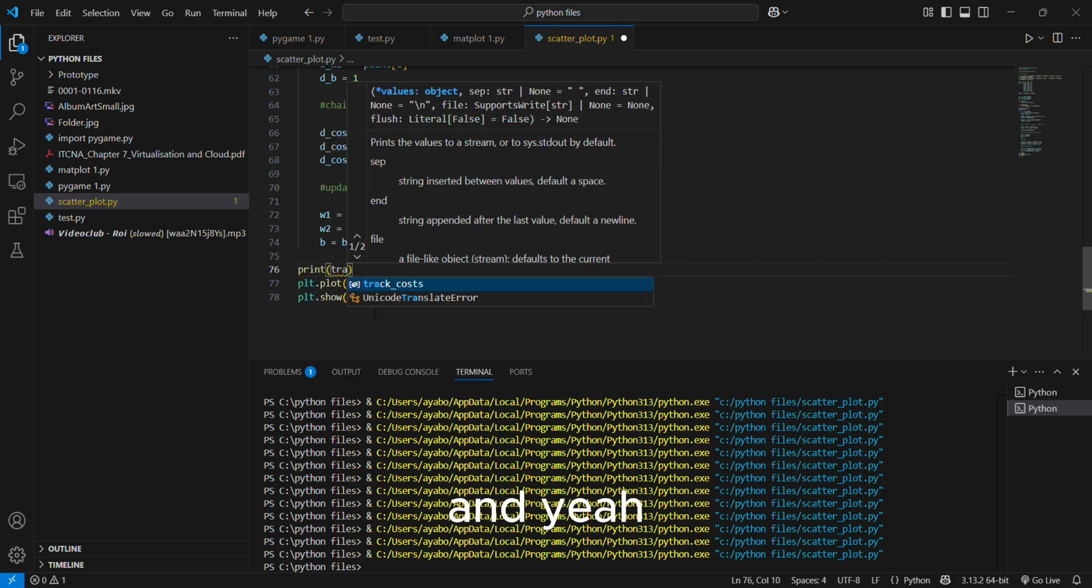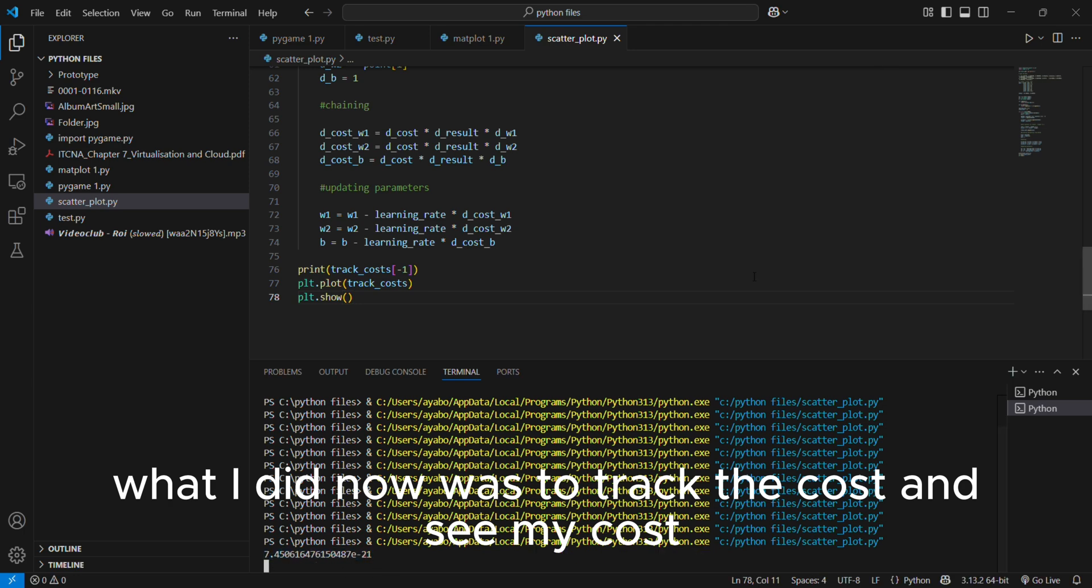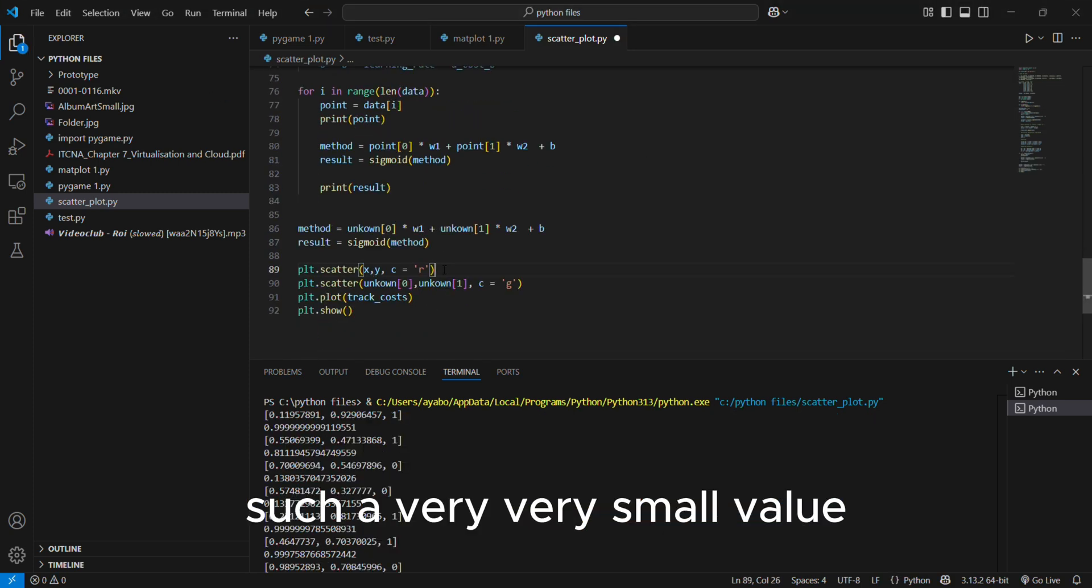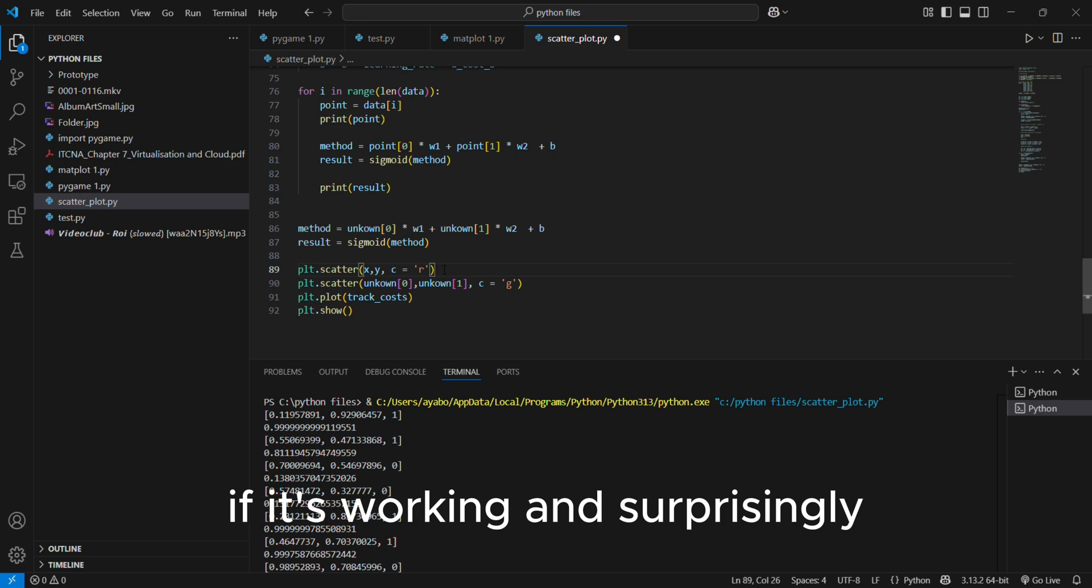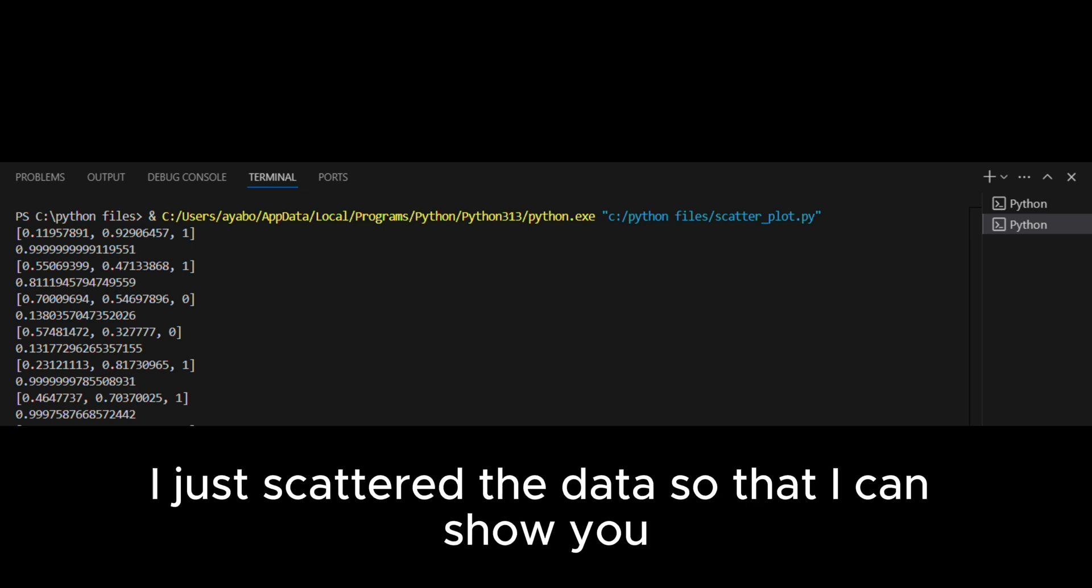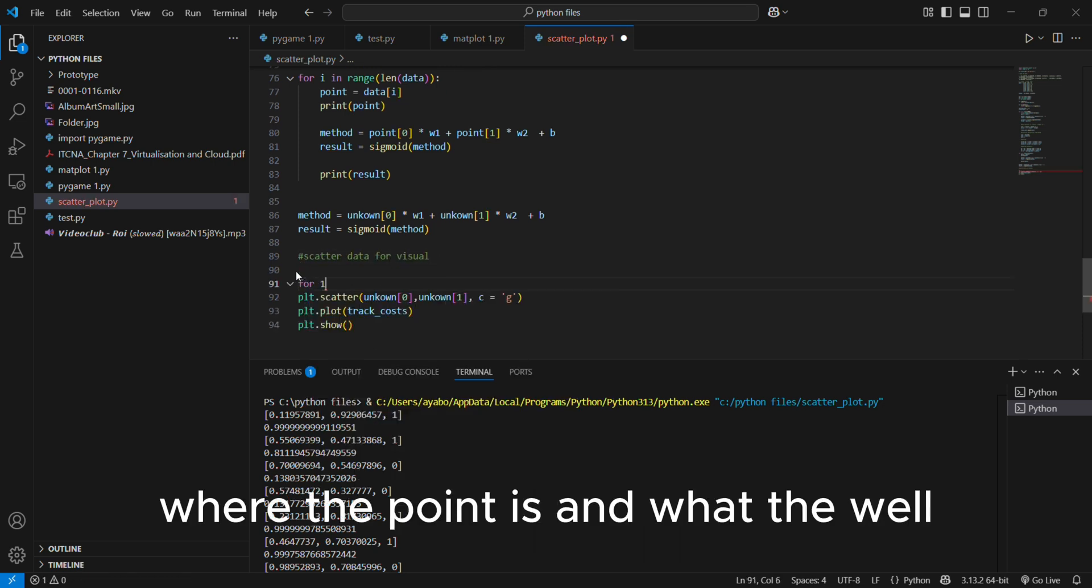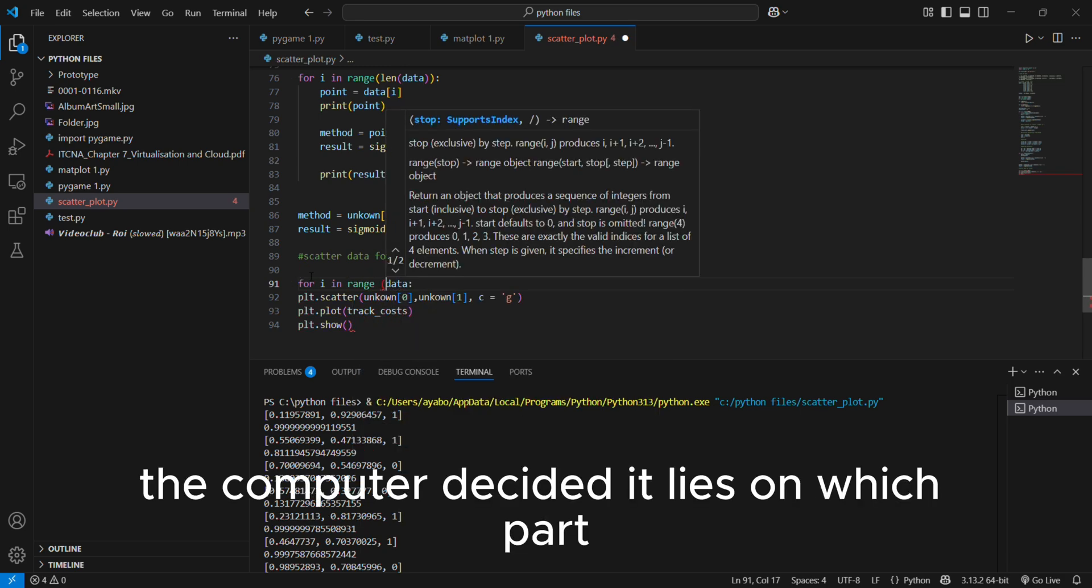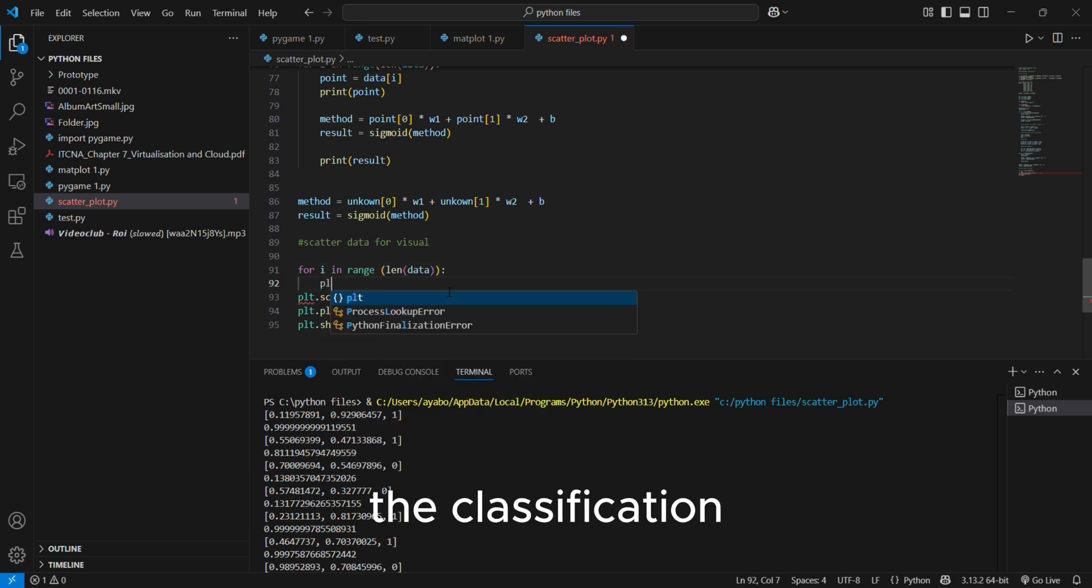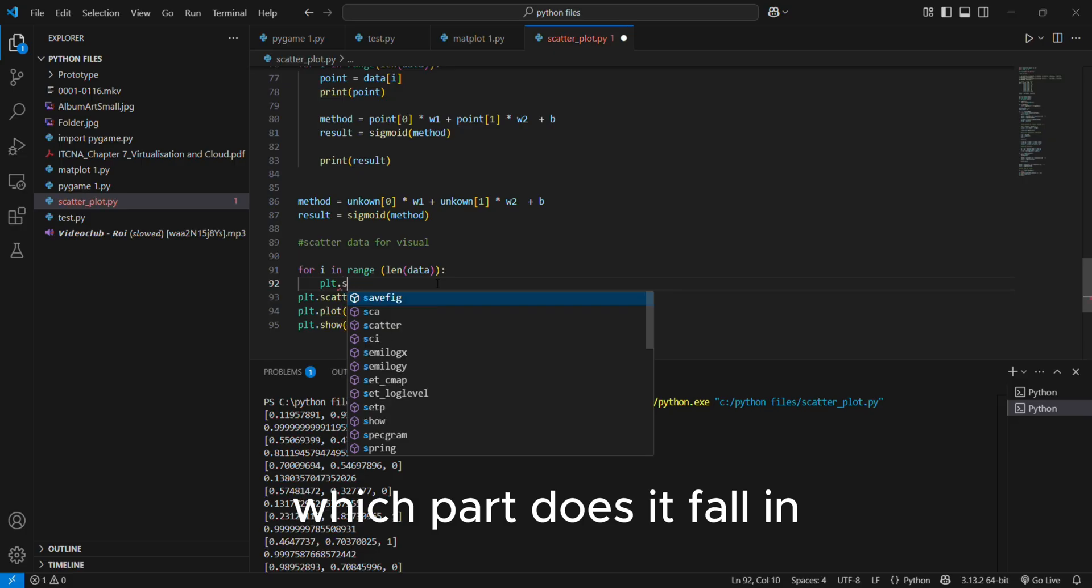And yeah, what I did now was to track the costs and see my cost function, the derivative of the cost I think, or the cost itself. And I found it was a very very small value. And I wanted to start testing the neural network if it's working. And surprisingly, it did work very well. I just scattered the data so that I can show you where the point is and what the computer decided it lies on which part according to the classification. With this case, I think it's red and blue, which part does it fall in?